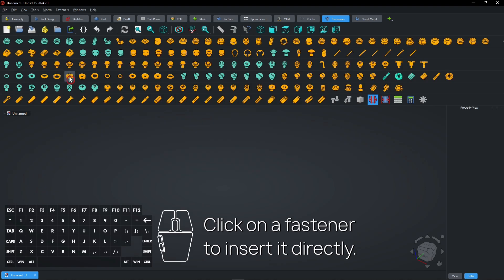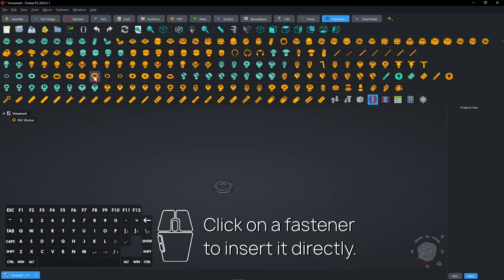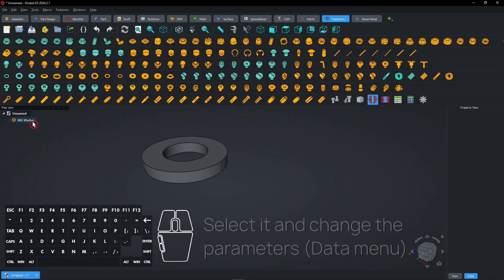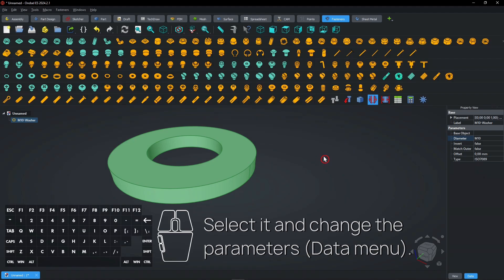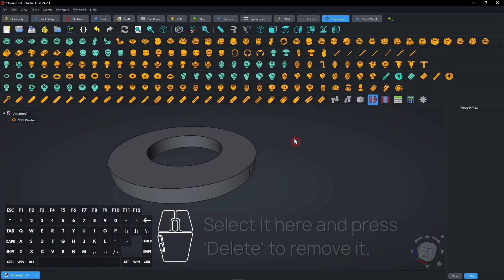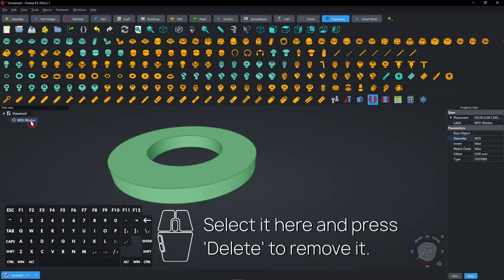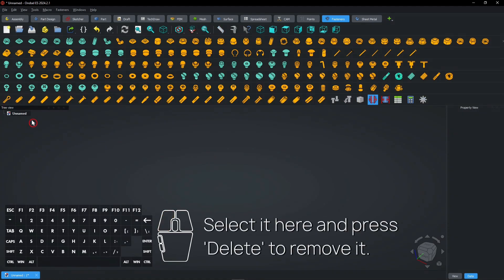Click on a fastener to insert it directly. Select it and change the parameters in the Data menu. Select it here and press Delete to remove it.